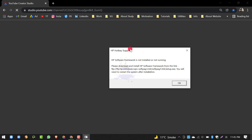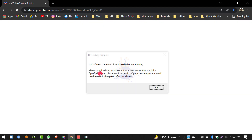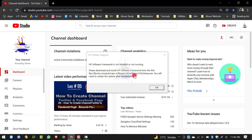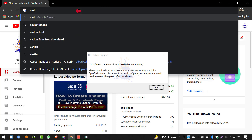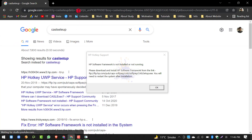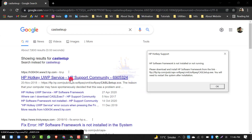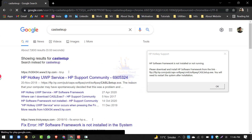सबसे पहले आपने अपना Browser open करना है। यह URL देखें — यह HP की official website का link है। यहां पर जाएं और यहां से Driver download करके EXE file में उसको install कर लें। चलिए हम इस पर click करते हैं — यह हमें HP Support Community में ले जाएगा।